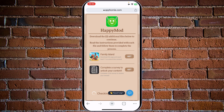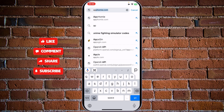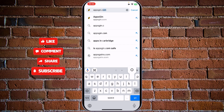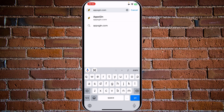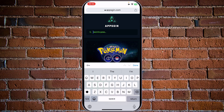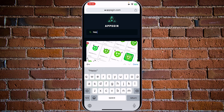I have another link to try with you. Let's go to appsgene.com and see how this one works.